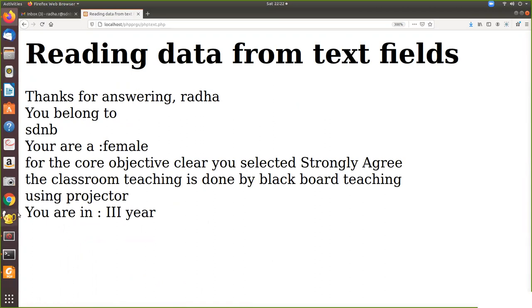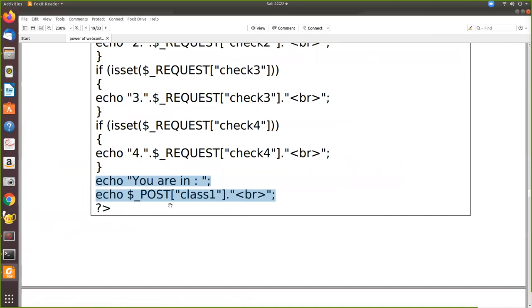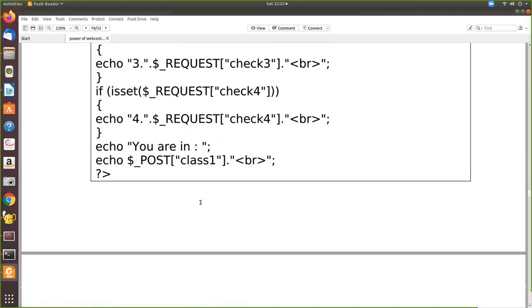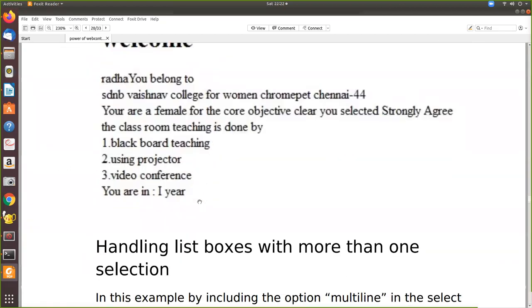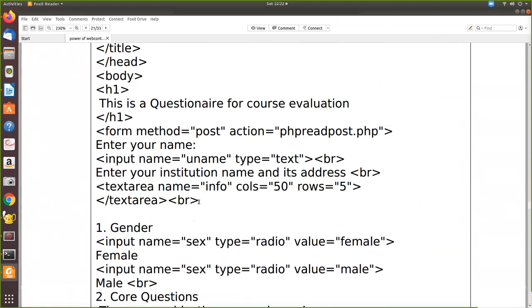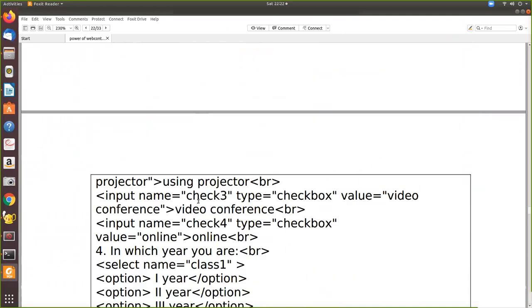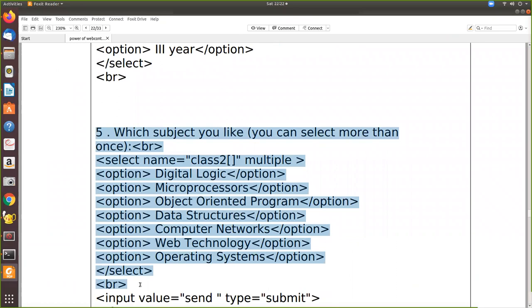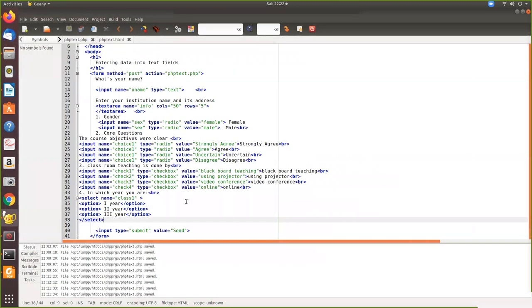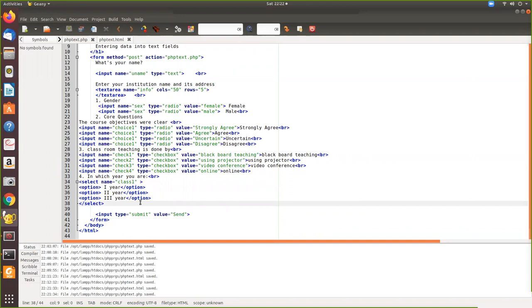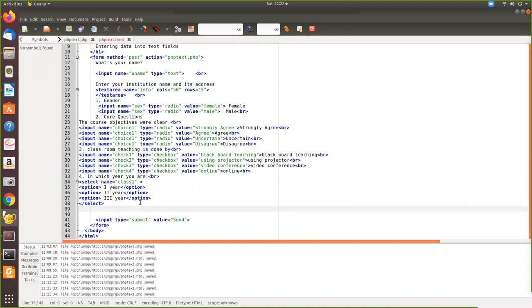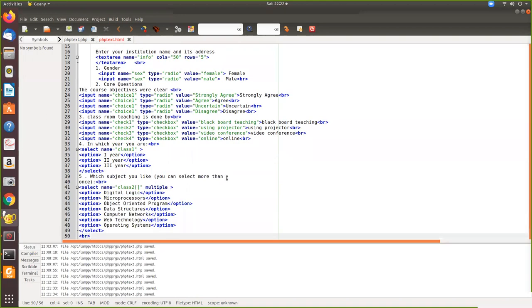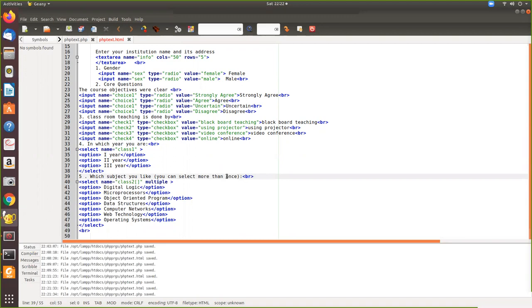Now, if I want to select more than one option from the drop down, so how it can be done? So this you cannot do there because you can select only one. So we will introduce some more drop down. So we will introduce like which subject you like. So that will be selected, that can be selected more than once. So how it can be selected by pressing the control key. So the student may select digital logic, microprocessor and object oriented programming like that. So which subject you like. You can select more than once. So how it can be done by using the keyword called multiple. By using multiple, you are allowing the user to select more than one.